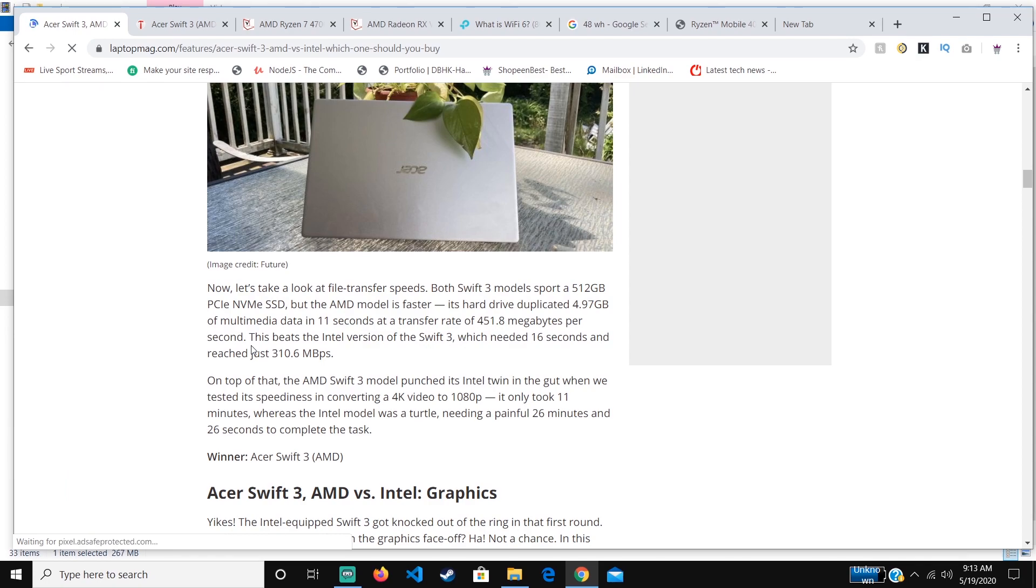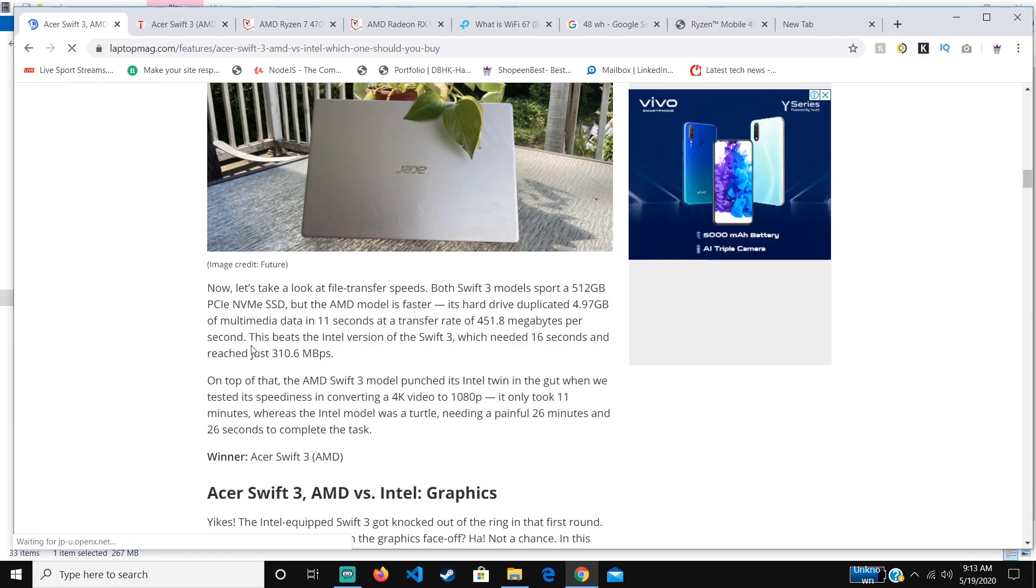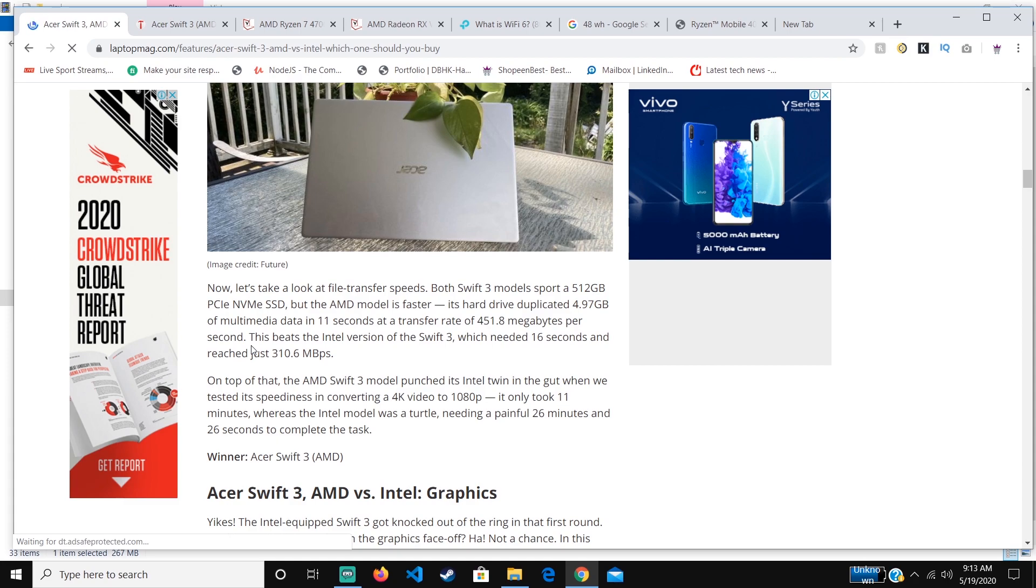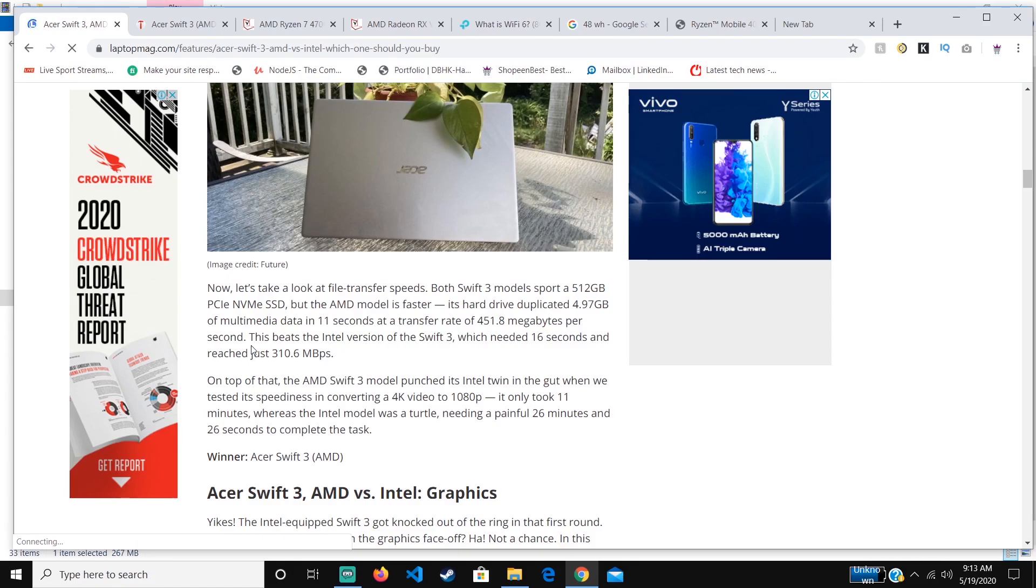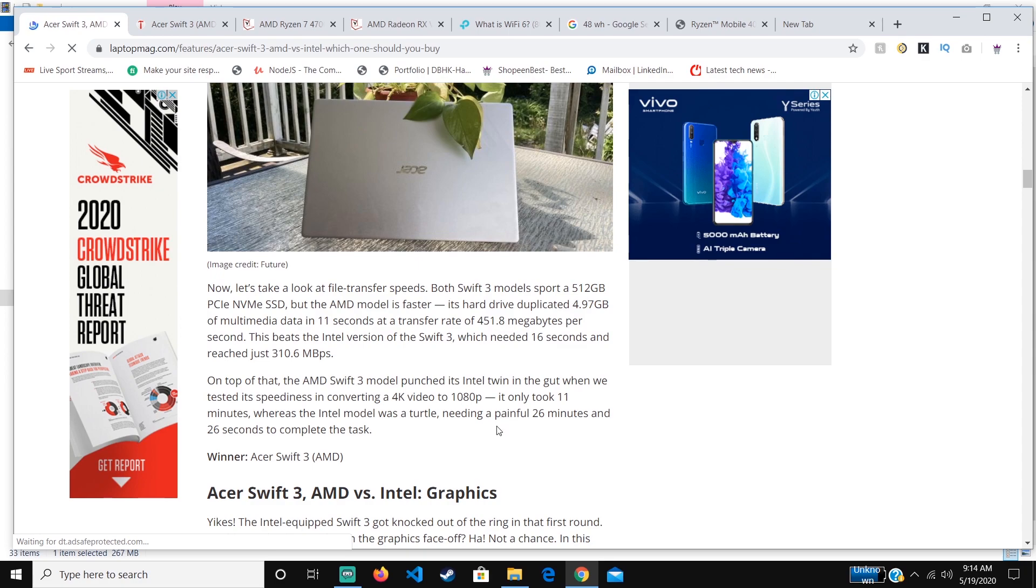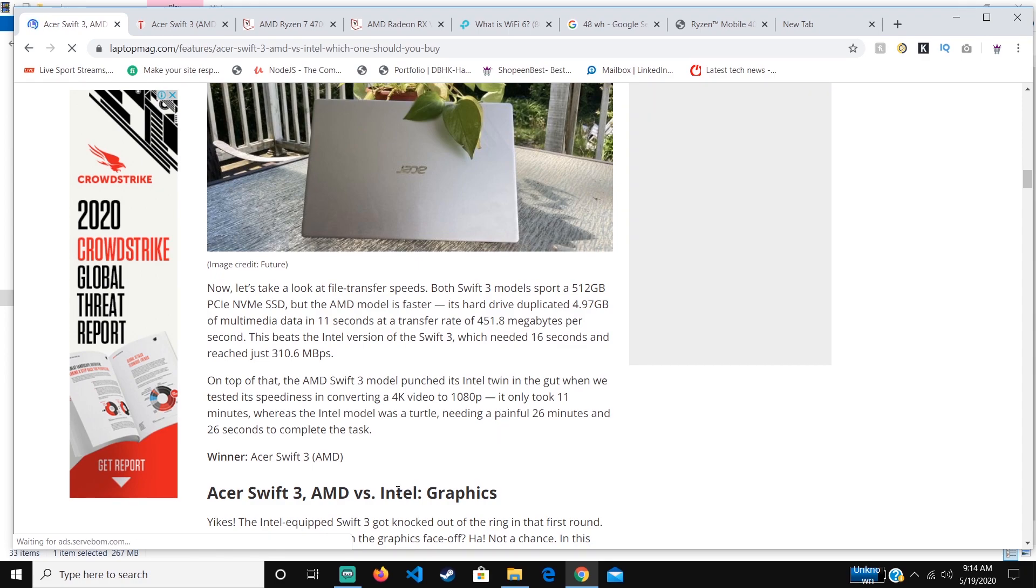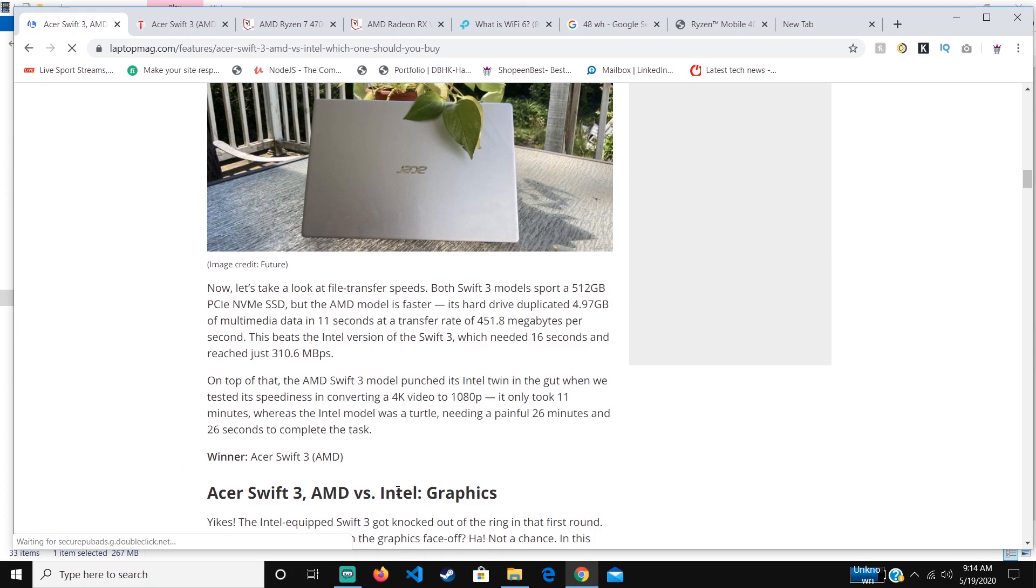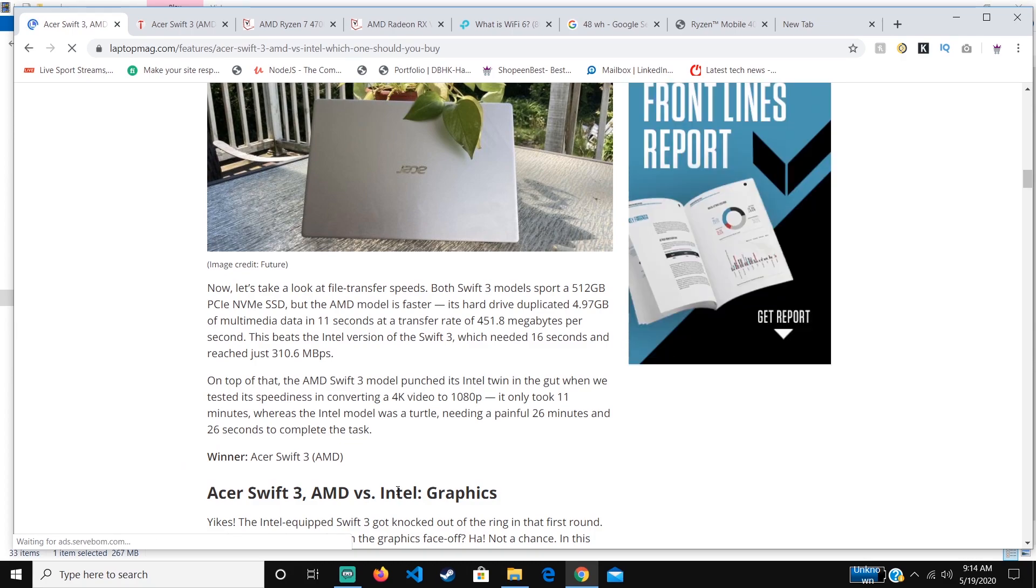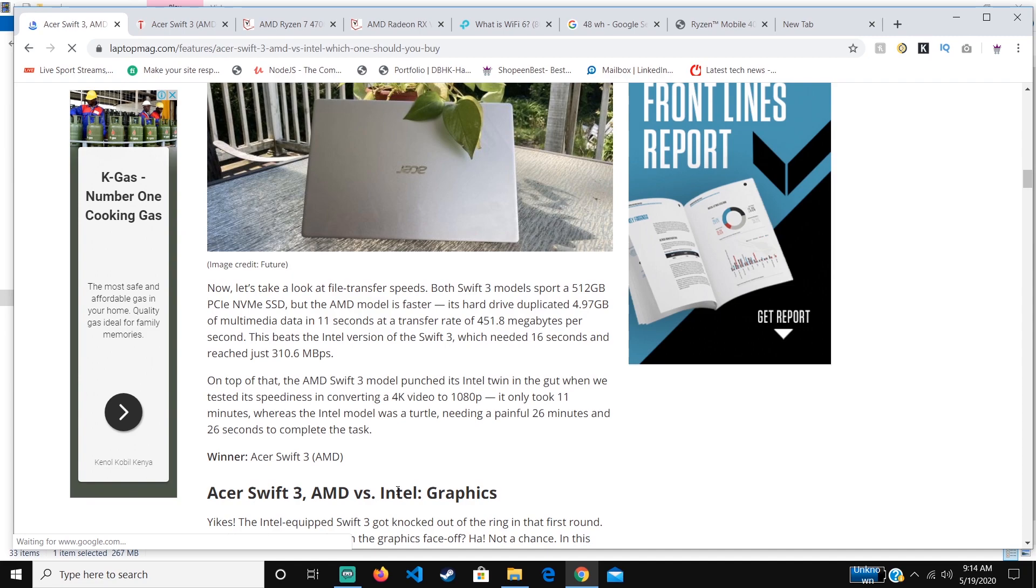It can do a transfer rate of 451 megabytes per second. This beats the Swift 3 Intel version, which does it at 310 megabytes per second. In terms of rendering or converting a 4K video into 1080p, it only took 11 minutes, whereas the Intel one took 26 minutes. In that scenario, it's almost double the performance of what Intel can do. Don't make a mistake of buying the Intel version.